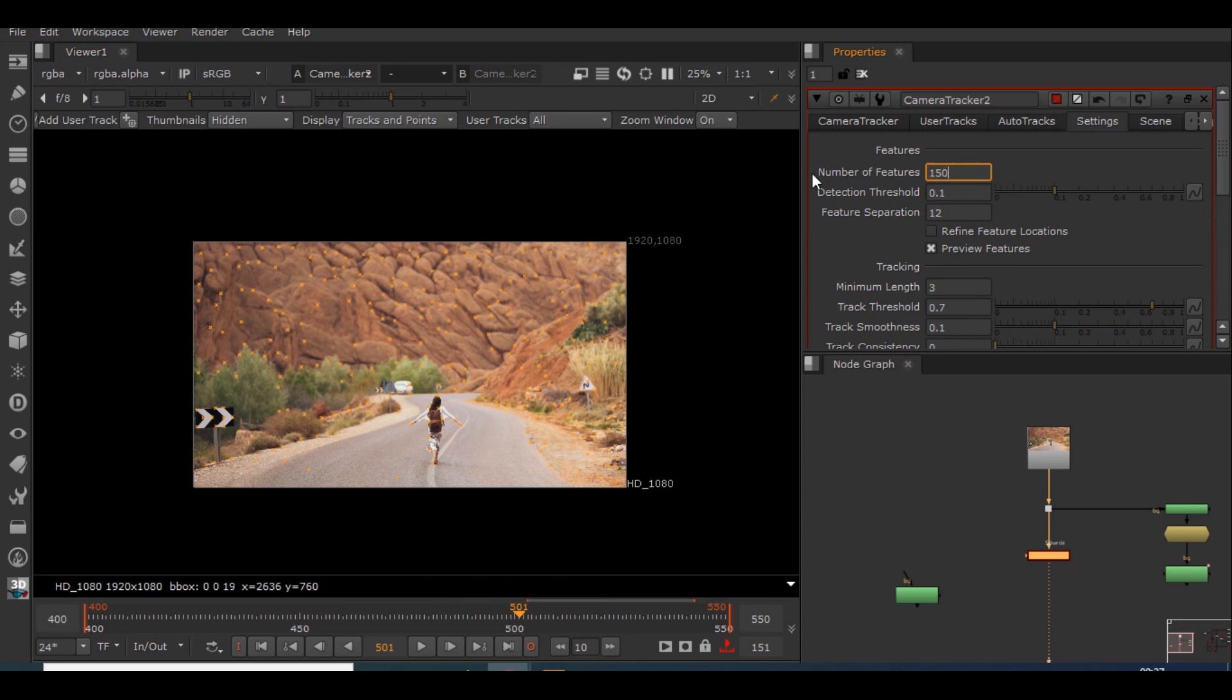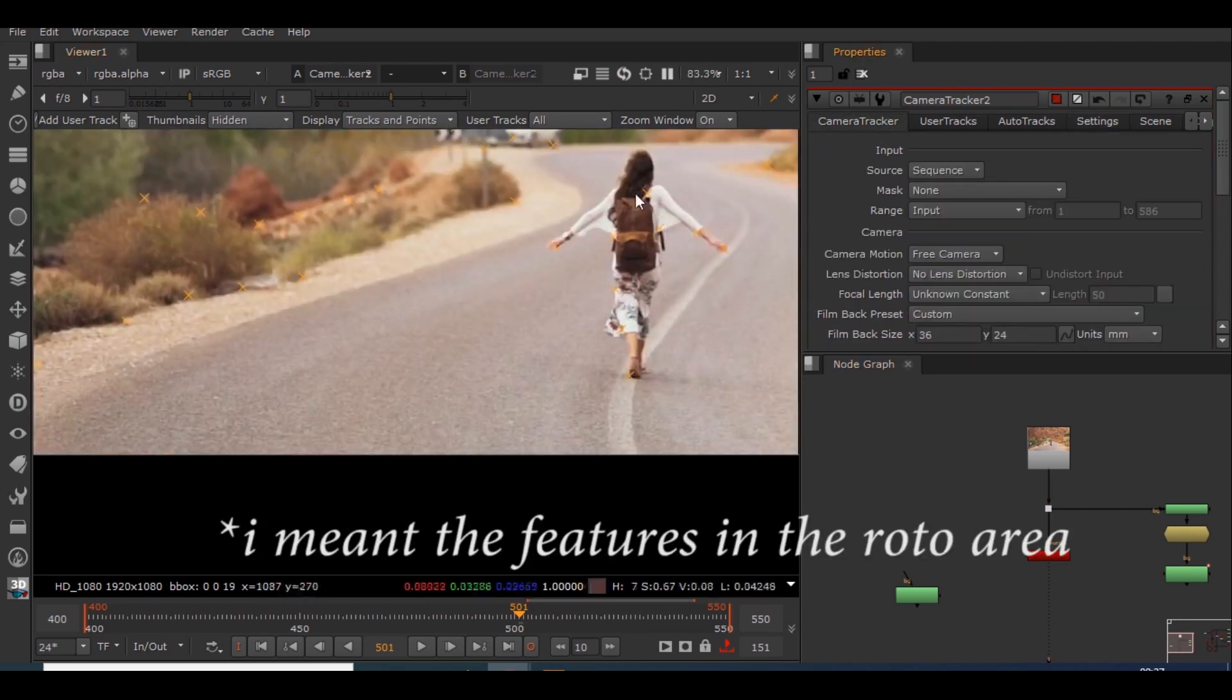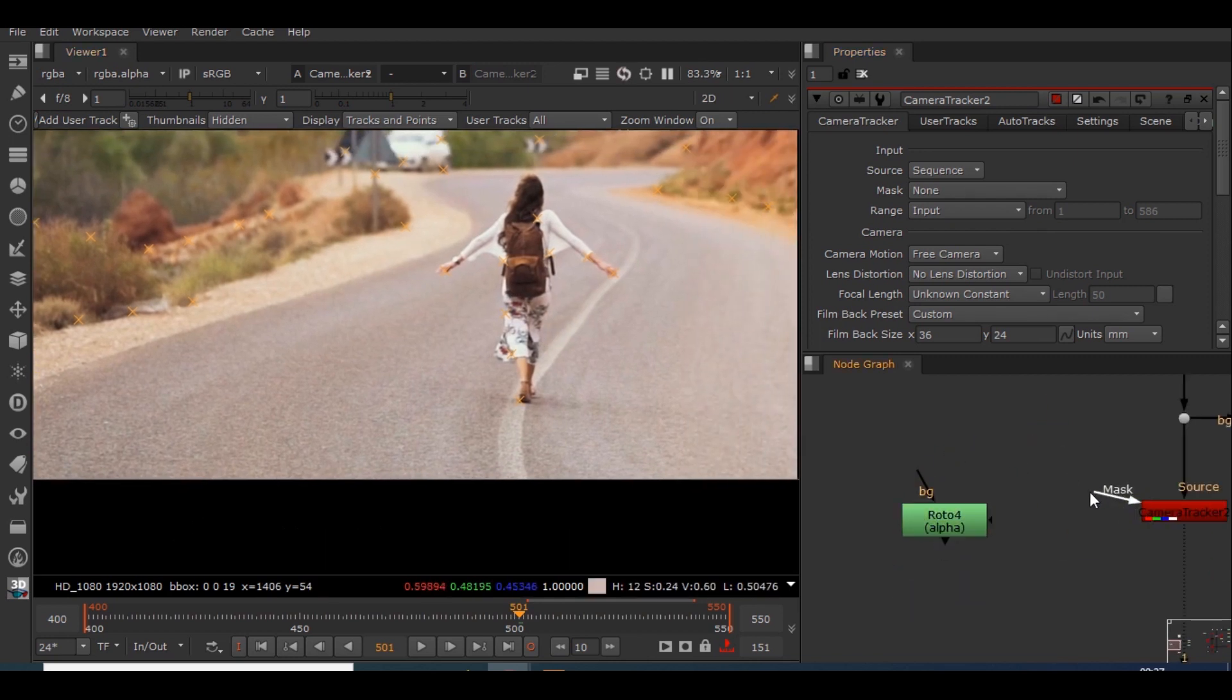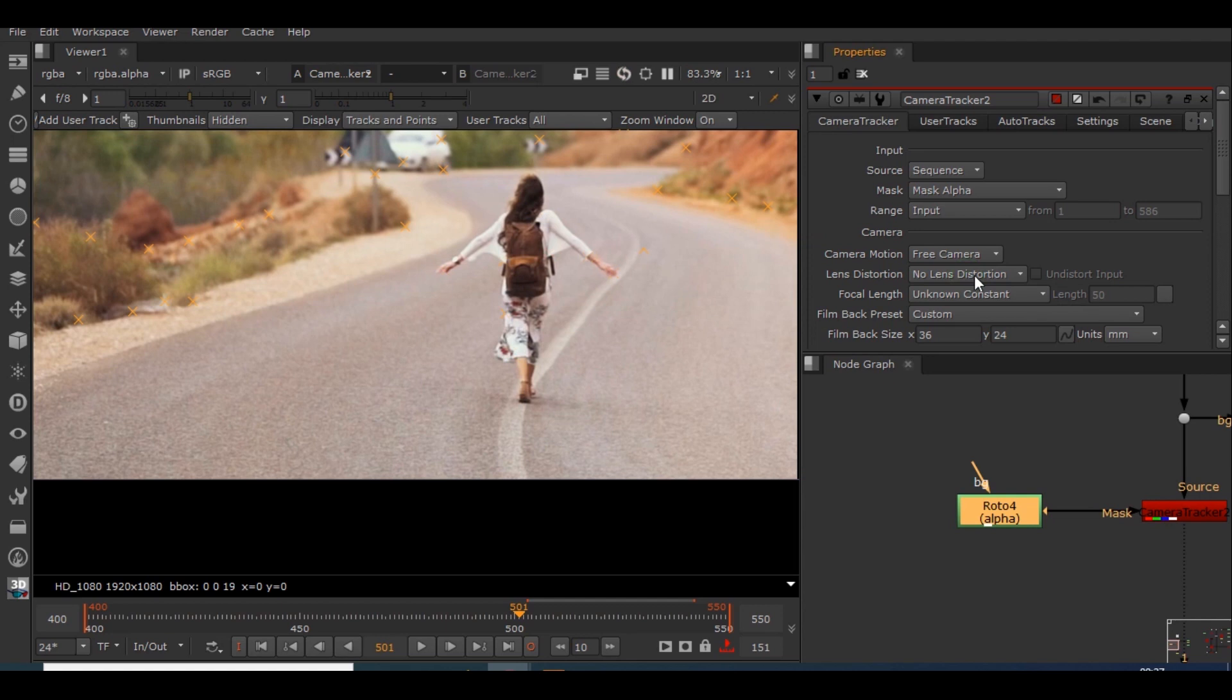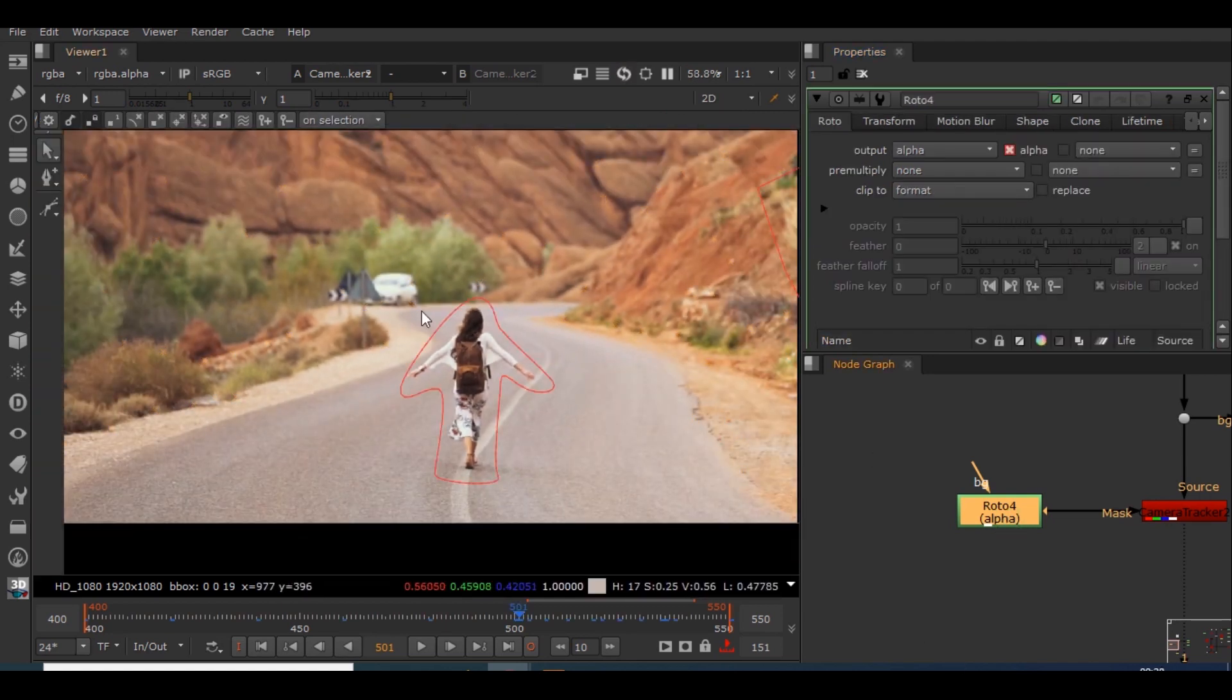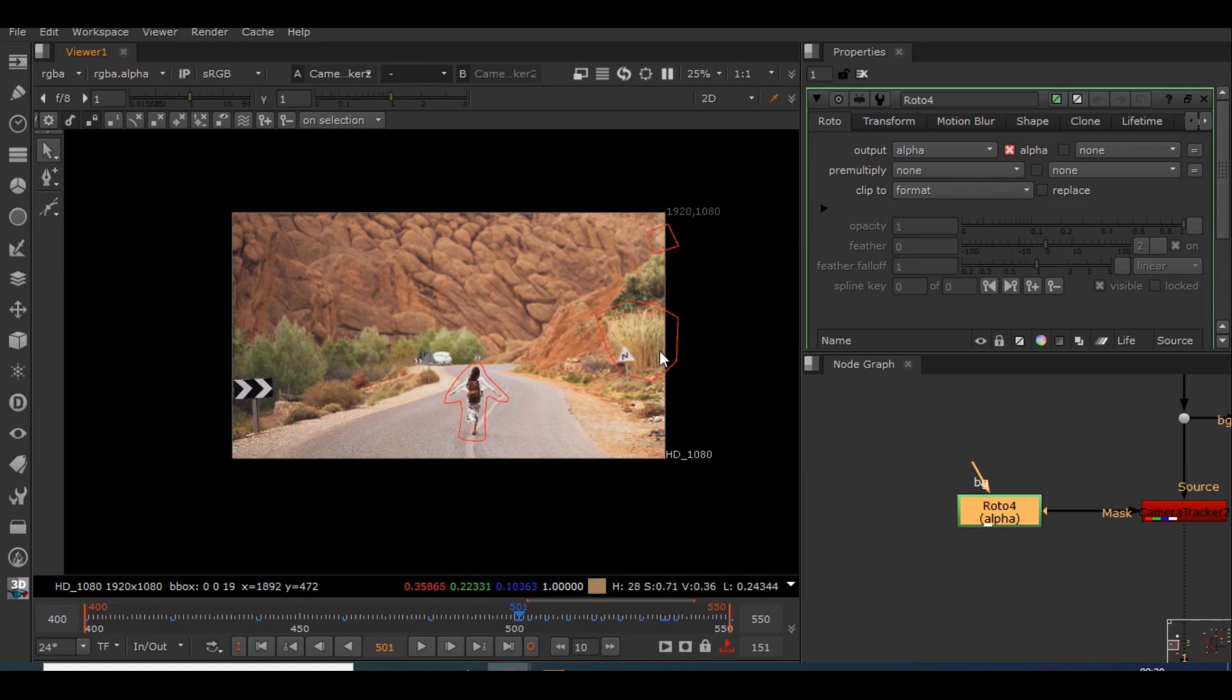If you go to camera tracker, in order to remove these features what we have to do is use the roto which we have just created and place it in mask alpha. So before that I will be connecting this mask to this roto and I'll be giving this mask alpha option so that whichever place the roto has been done, in that particular place the features will not be added. The features will be added on the rest of these places.